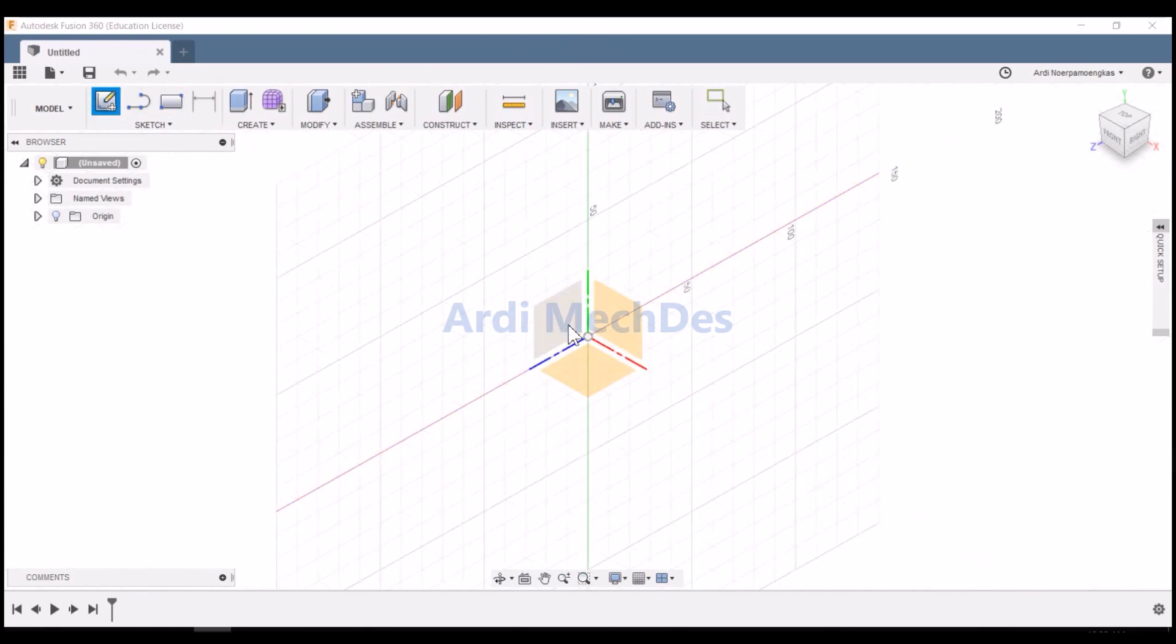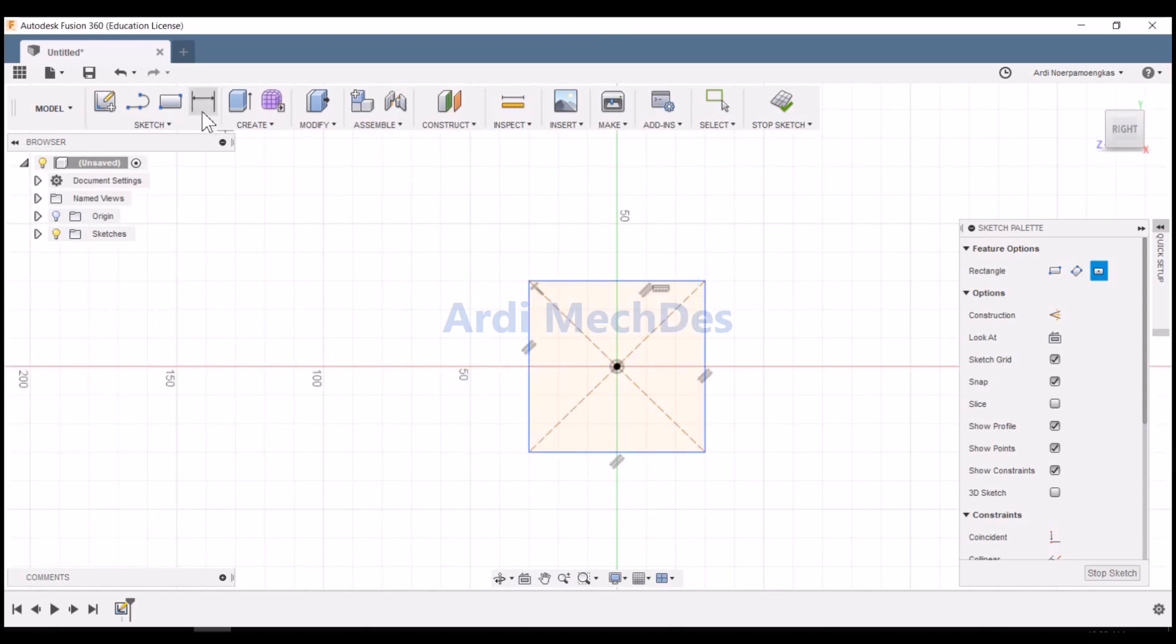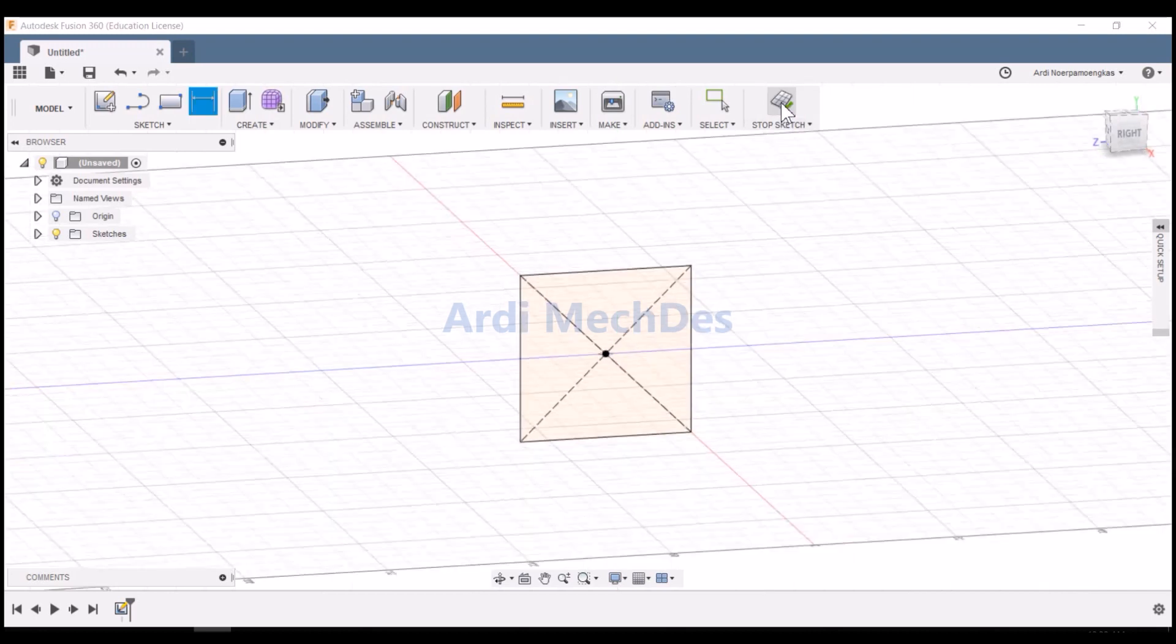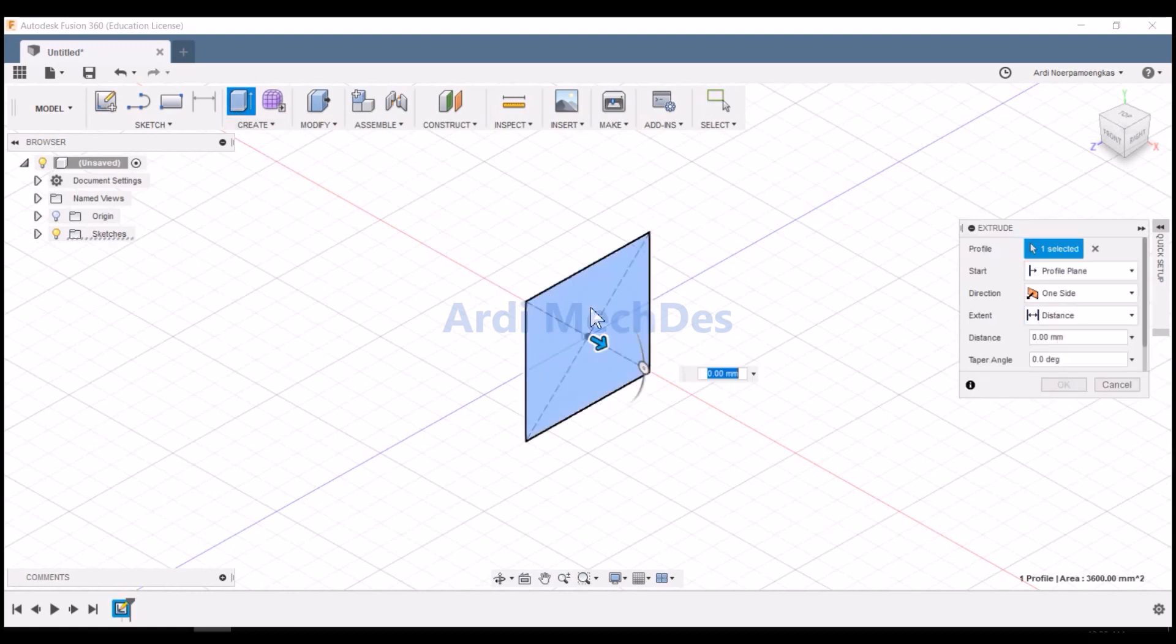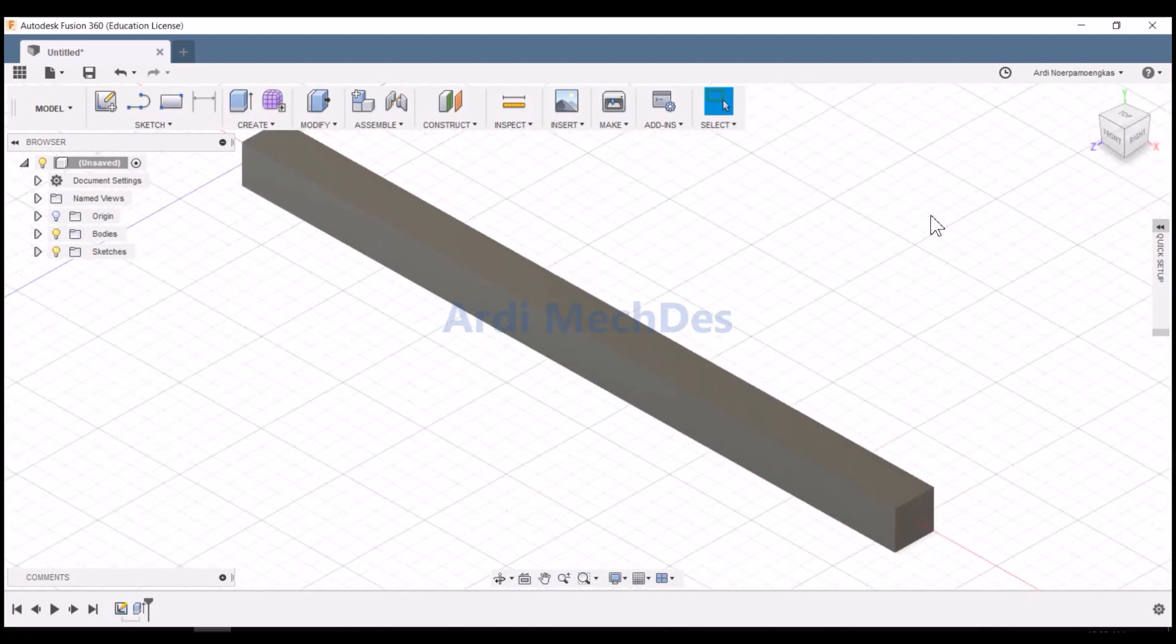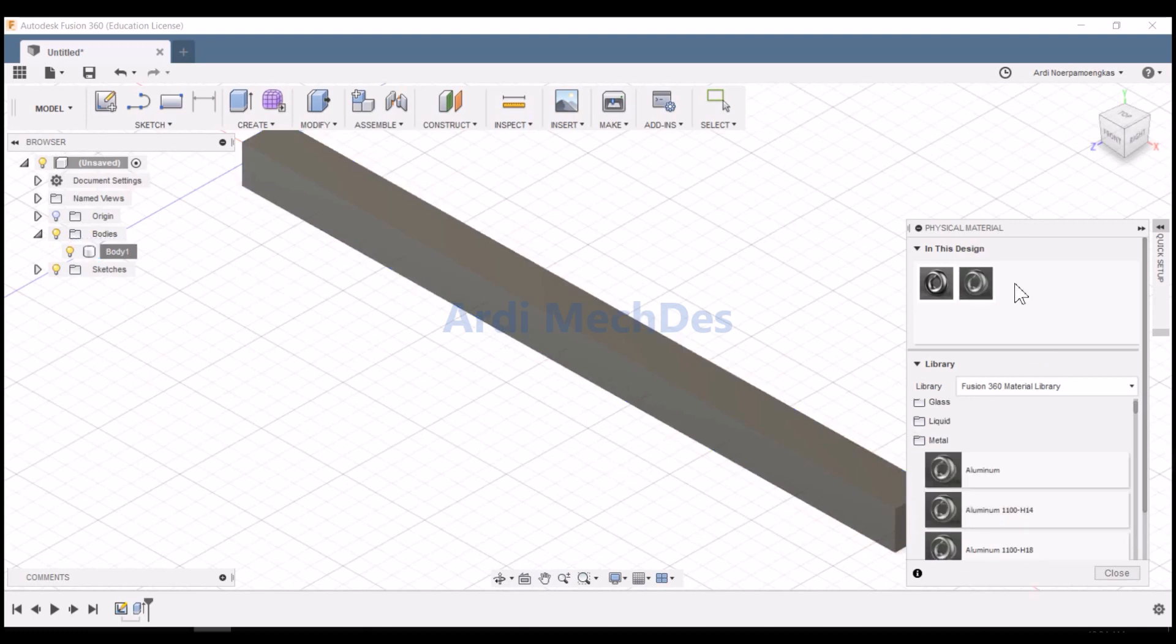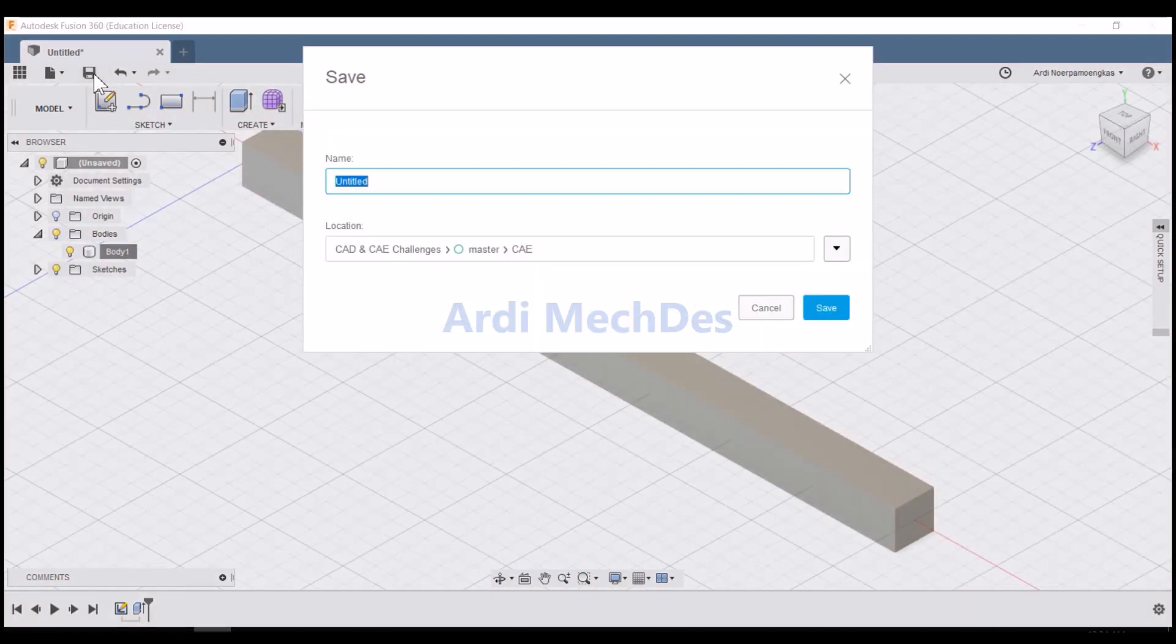Create the solid square beam model. Determine the physical material. Save the model.